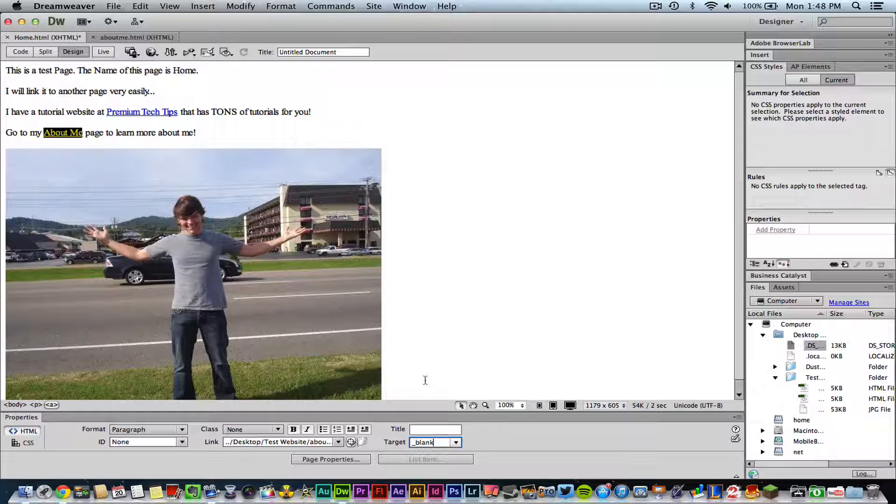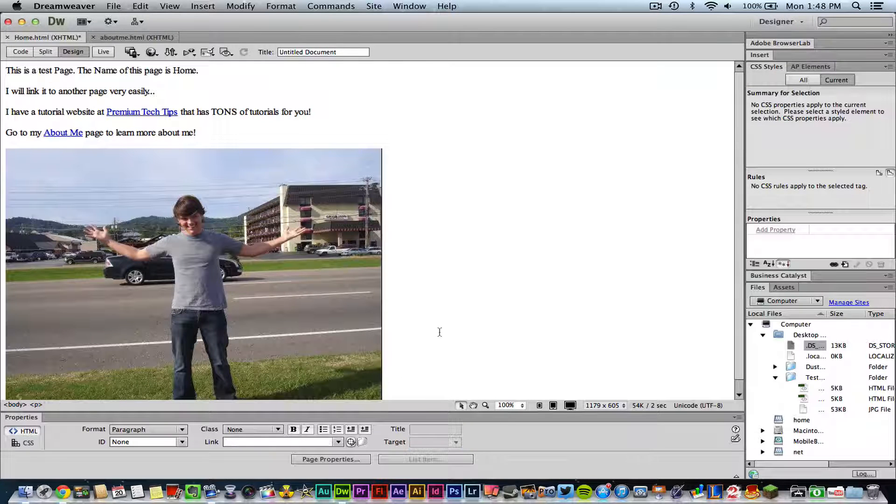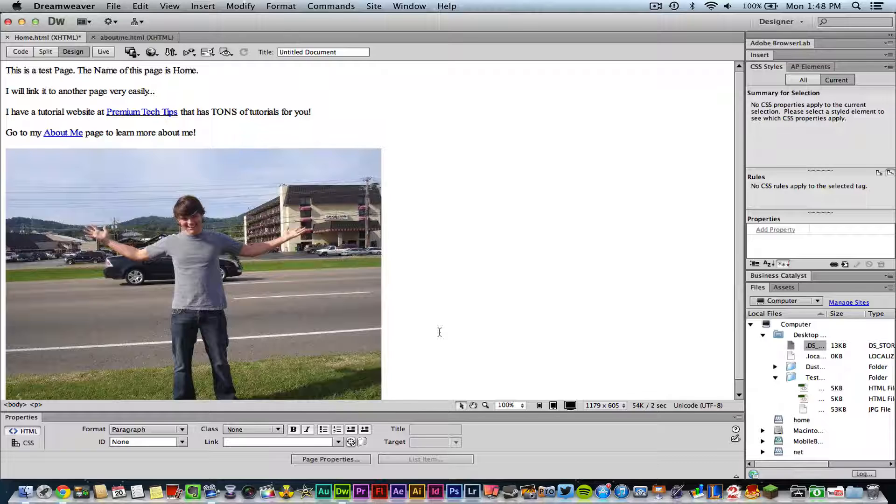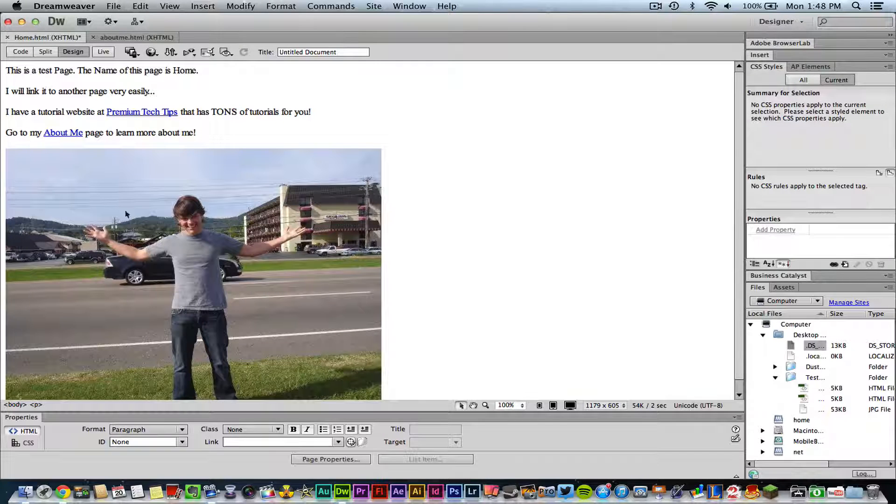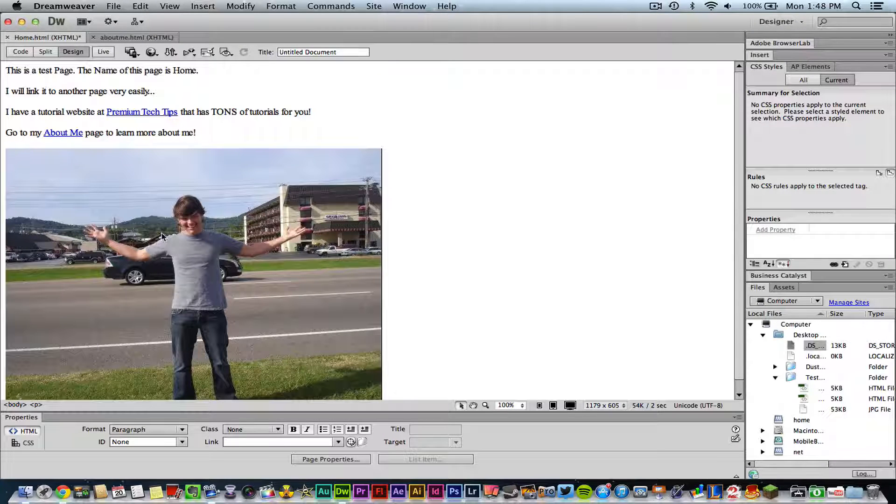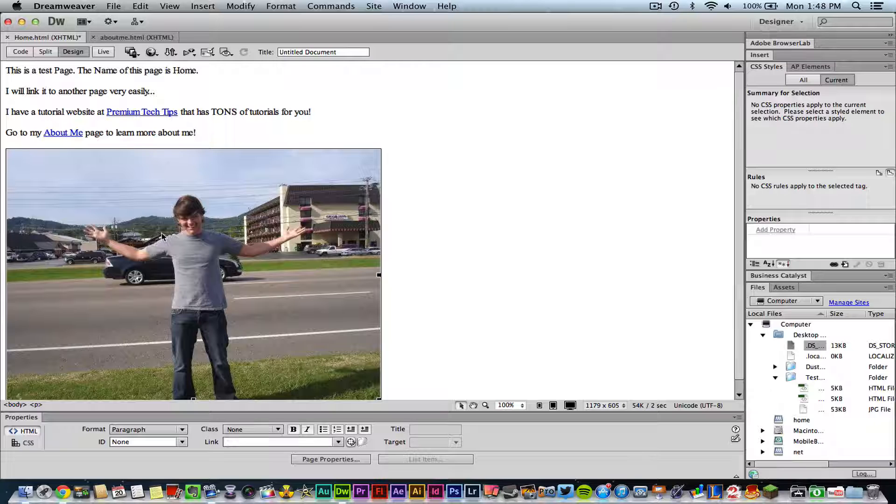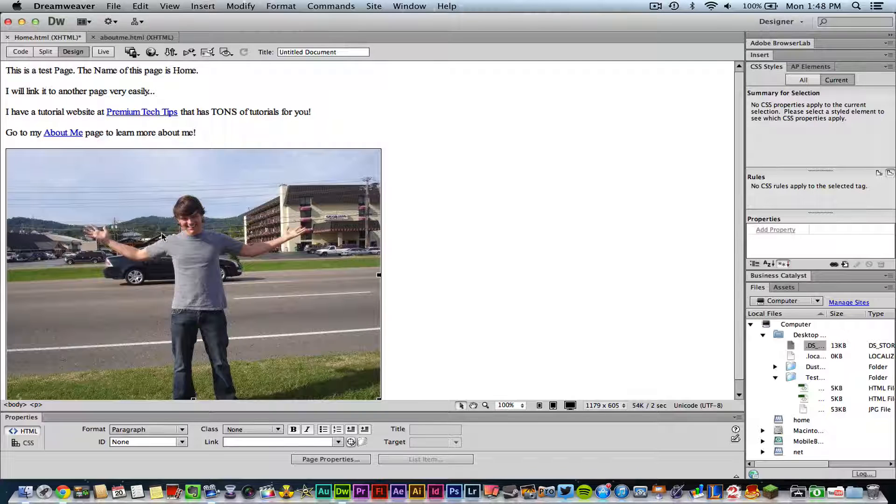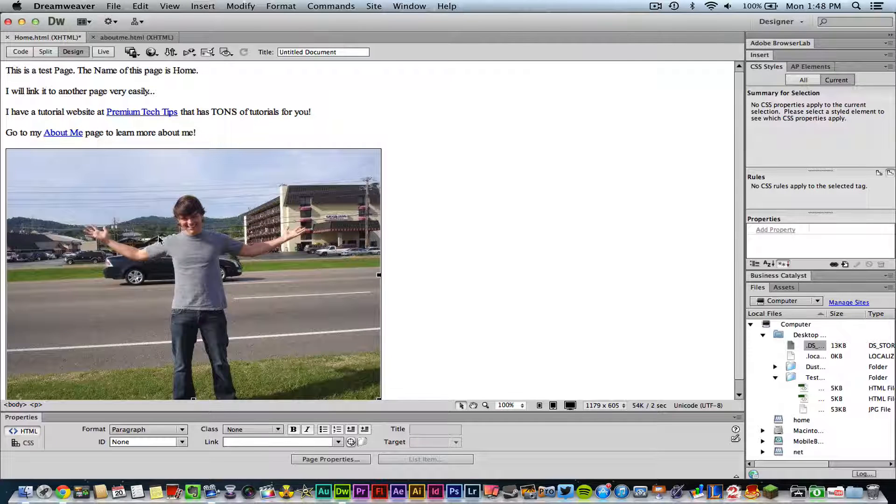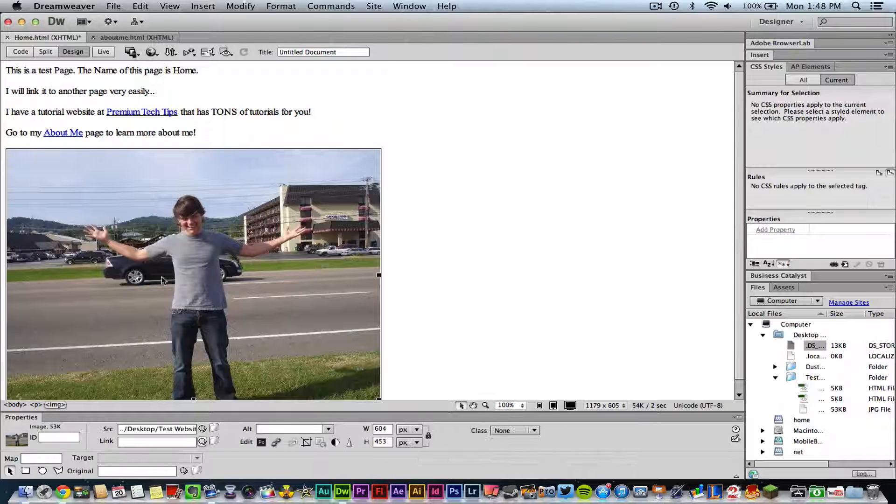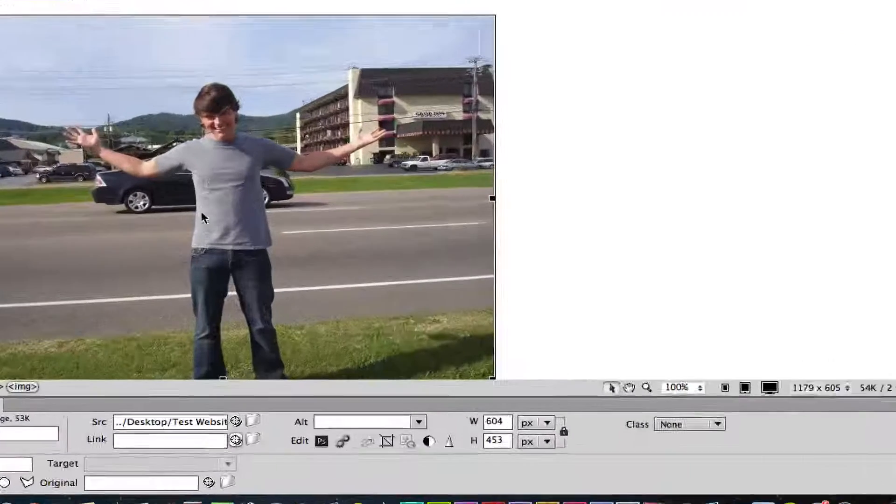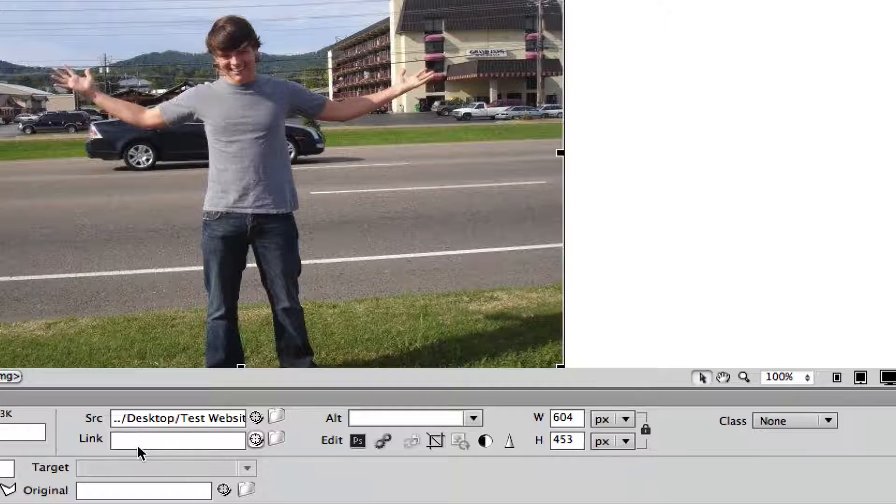Now the last thing we're going to talk about in this tutorial will be linking images. Now I want to link this image here of myself to go to my about me page. All I need to do is select that image, which I have done here, and then go down to link down here below like we did before.